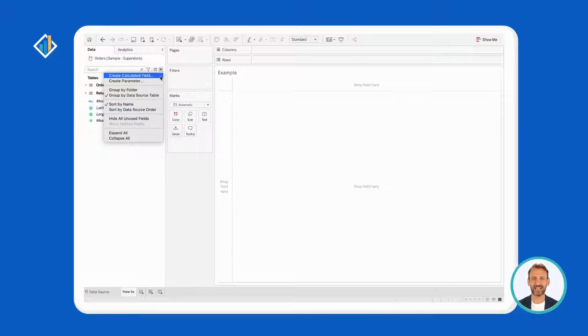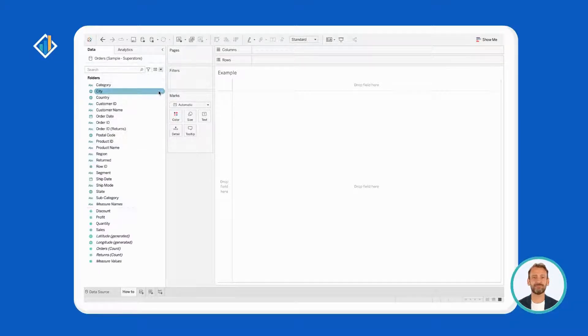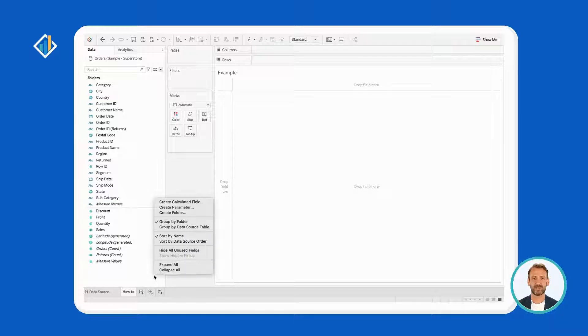First, enable Group by Folders. Then, right-click and select Create a folder.